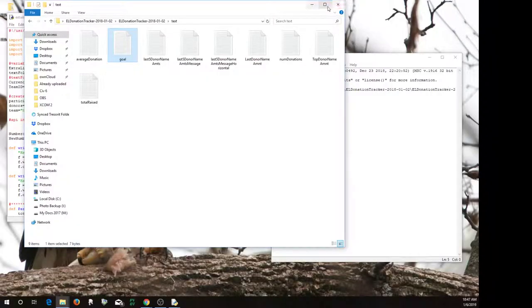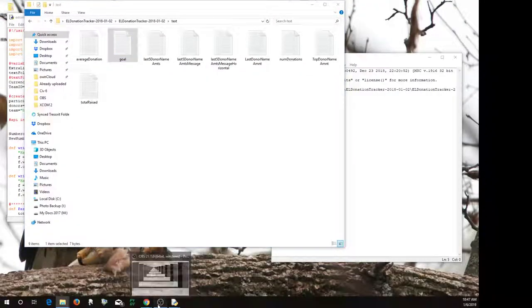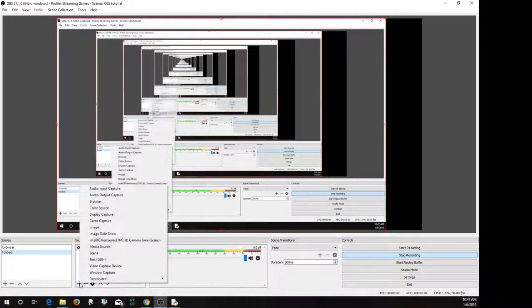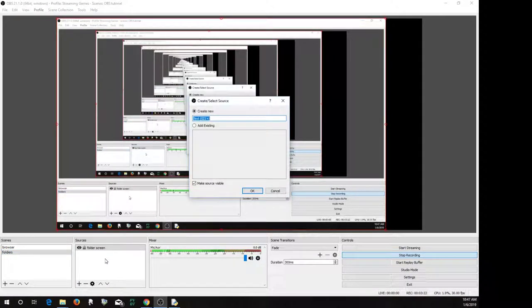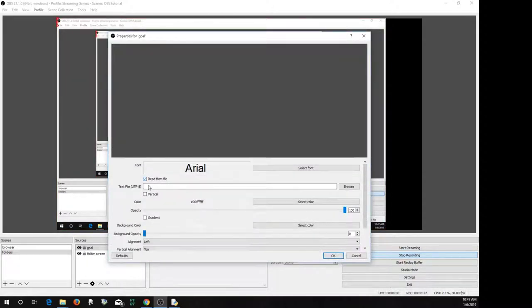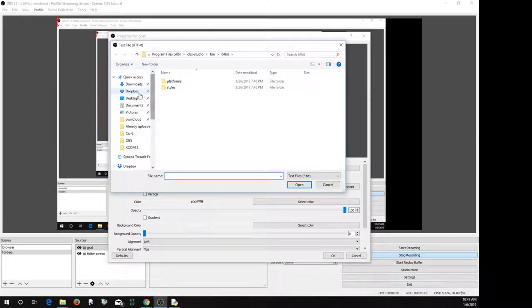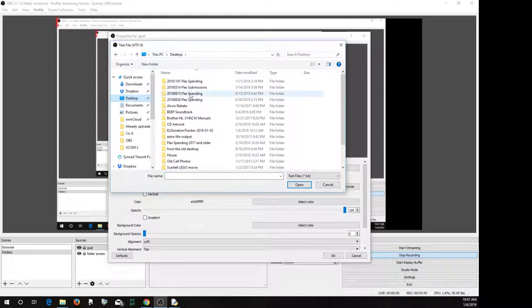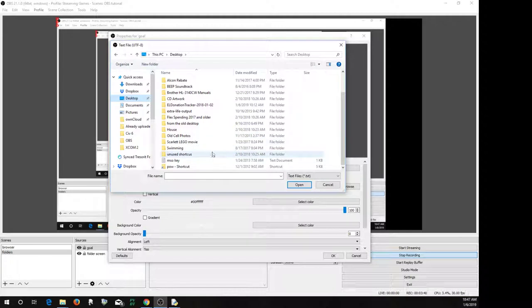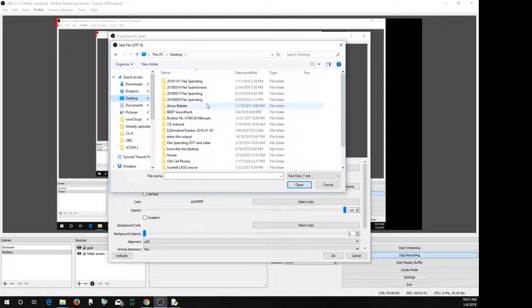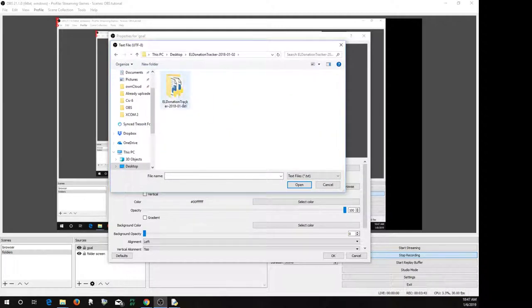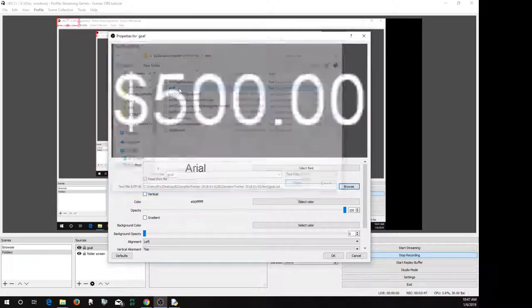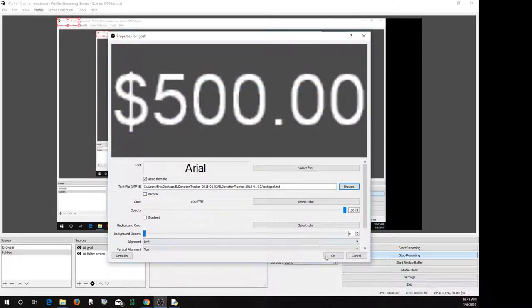So how to use this? Well, let's bring back OBS, infinite OBS. So you just go here to open text and we'll call this goal. And do read from file and we'll go to the folder that we selected. Again, that can be any folder you wanted. I just put it in a text folder there just to make things easy. So let's see, this one had the name, donation tracker, and then test goal.